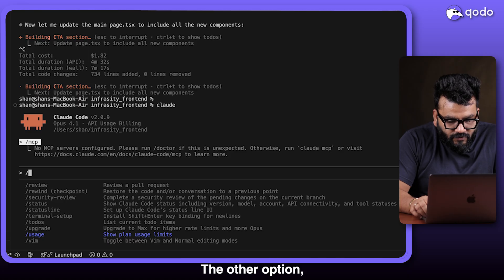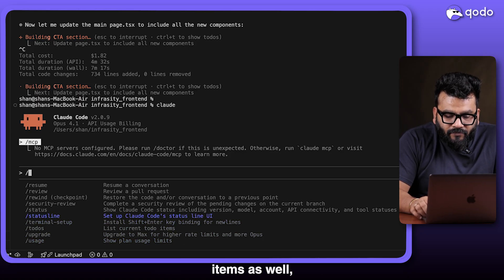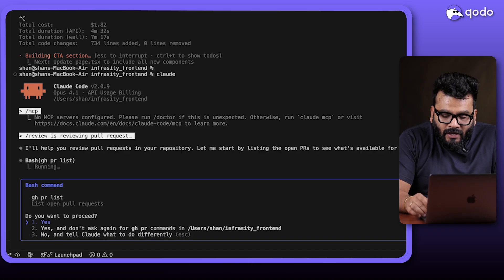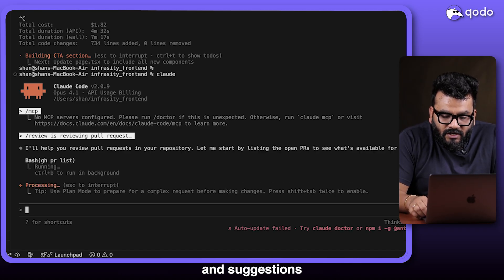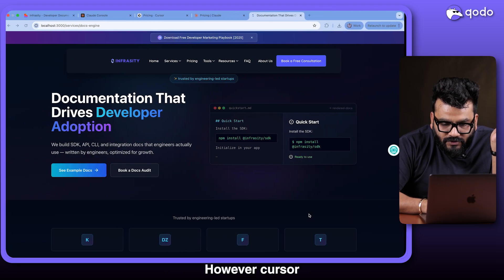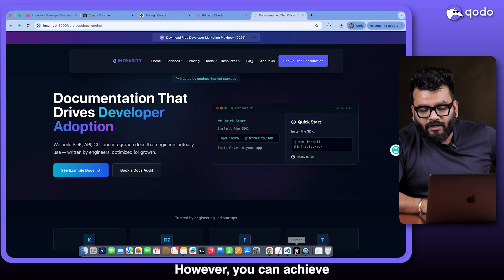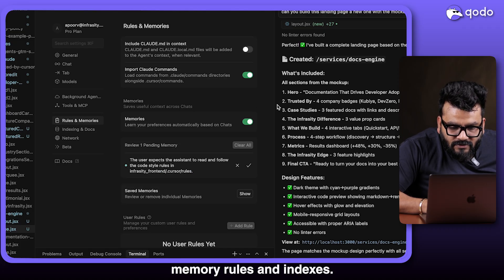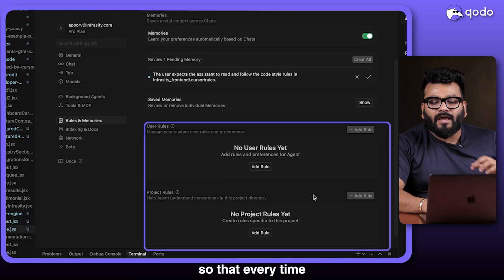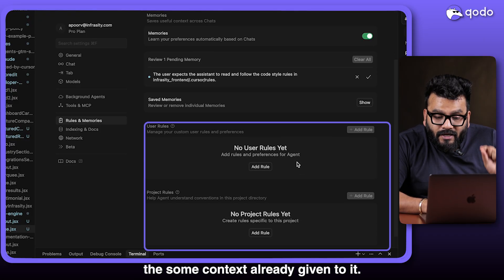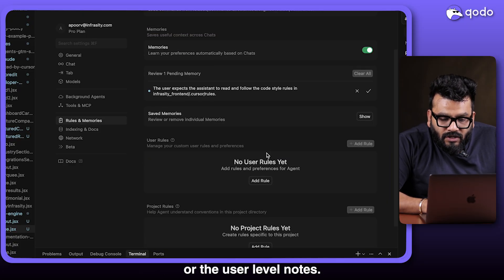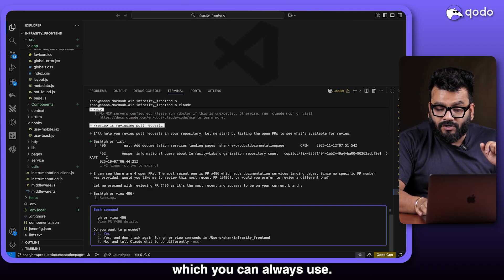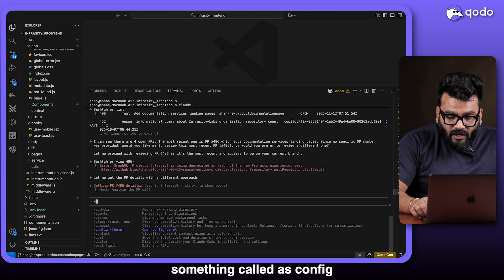One feature I really like in Claude Code is the to-do list and pull request review — it pulls all active PRs and gives recommendations and suggestions. Cursor doesn't have an exact review feature, but you can achieve something similar through Settings under Rules, where you can set project-level or user-level rules that give Cursor context every time you run something.